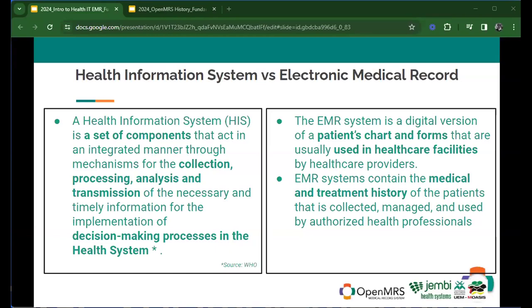An EMR system contains medical and treatment history — everything that is part of the flow of current treatment for a patient, starting with registration, vitals, pharmacy, lab, clinical care, psychosocial — anything can be entered on the history of the patient. It's collected, managed, and used by outreach and health professionals. Any data that enters an EMR system is secured, and there are certain procedures that help keep the confidentiality and privacy of this information.